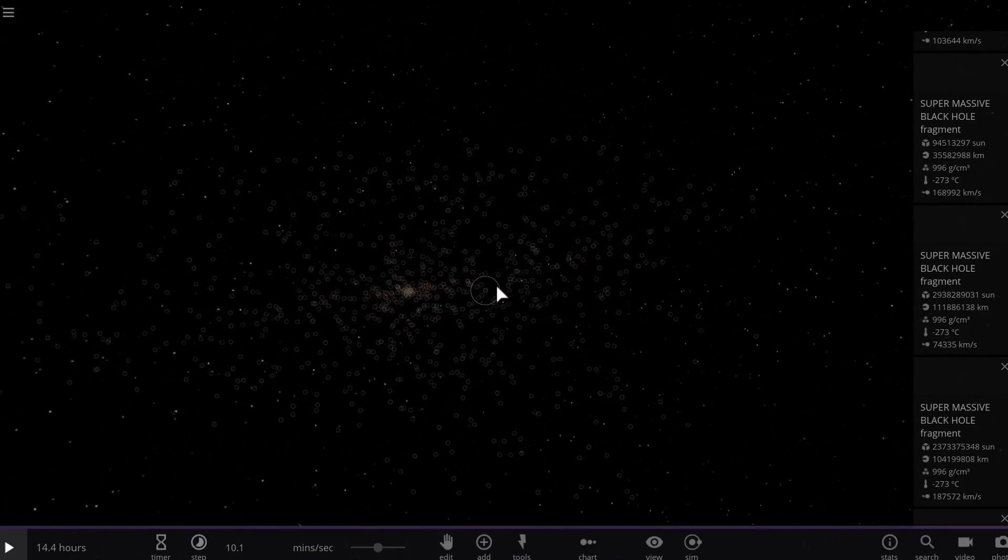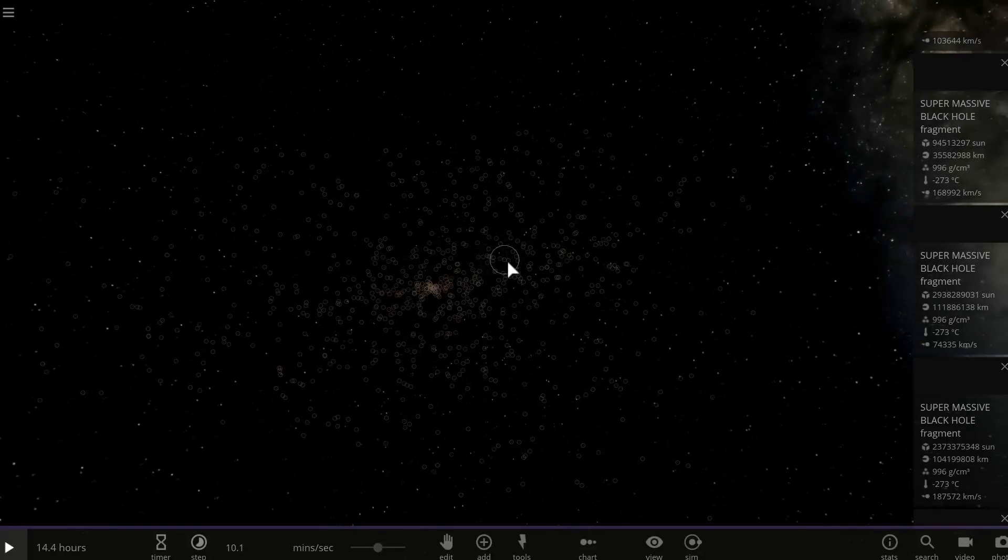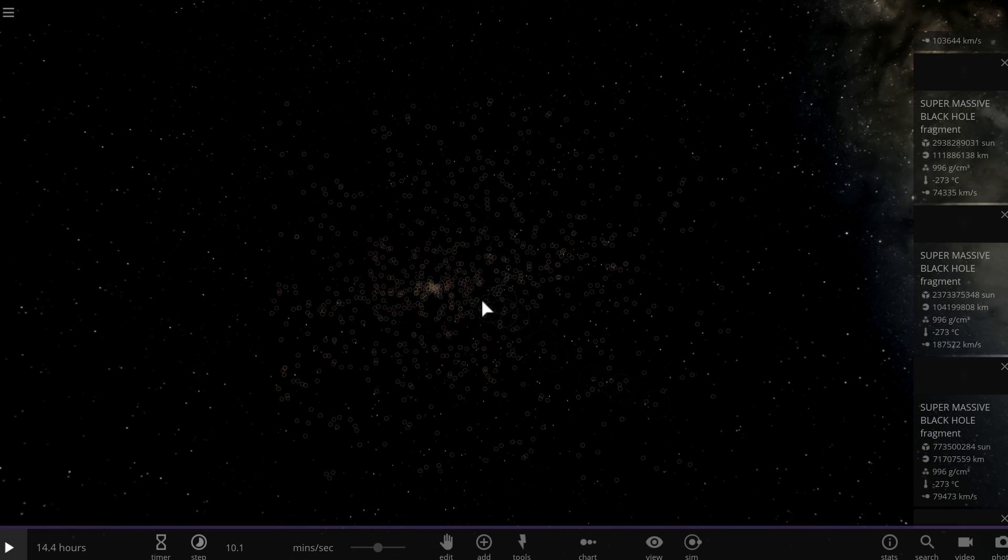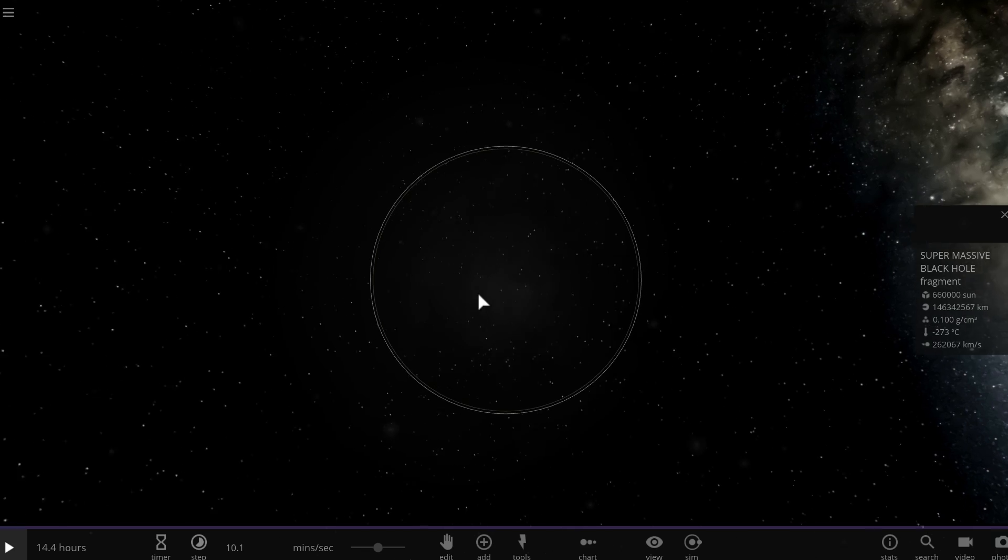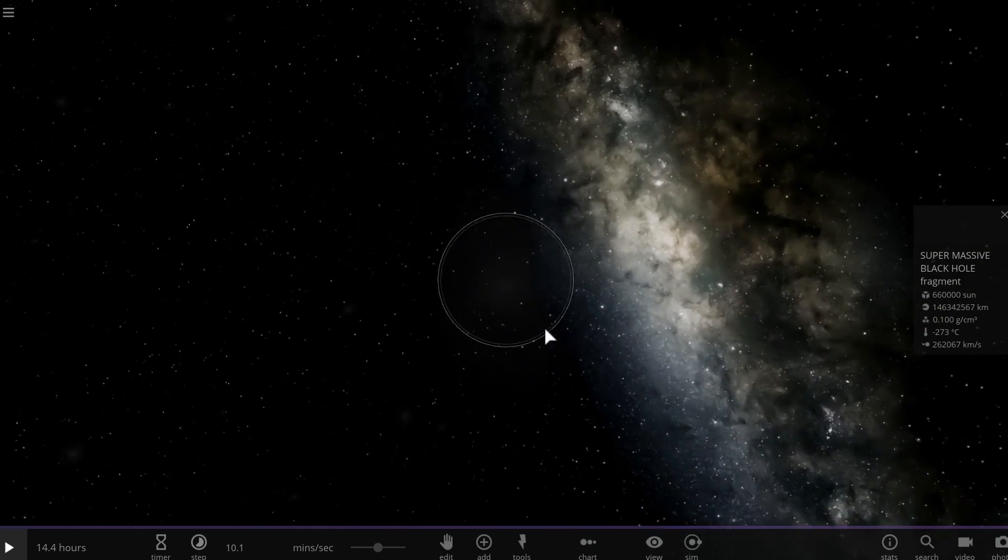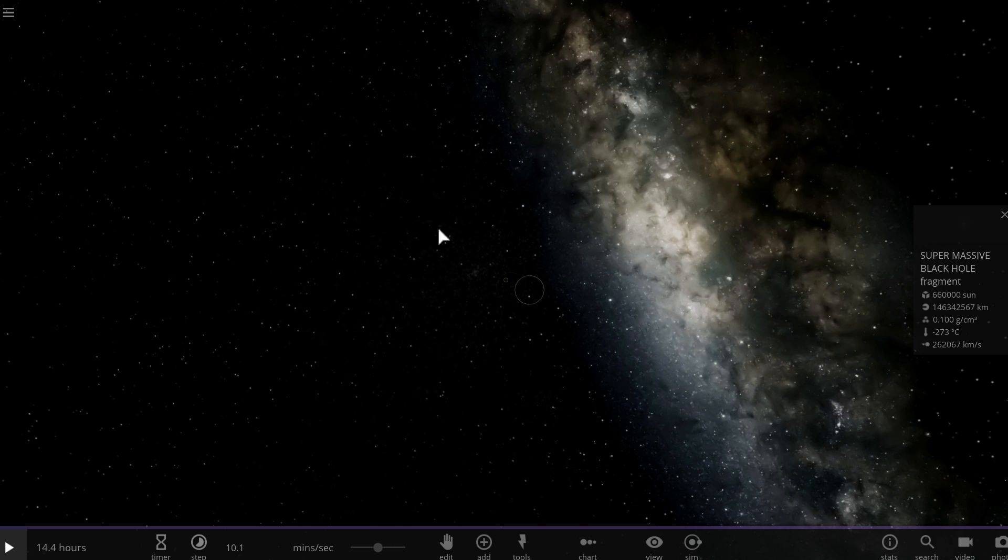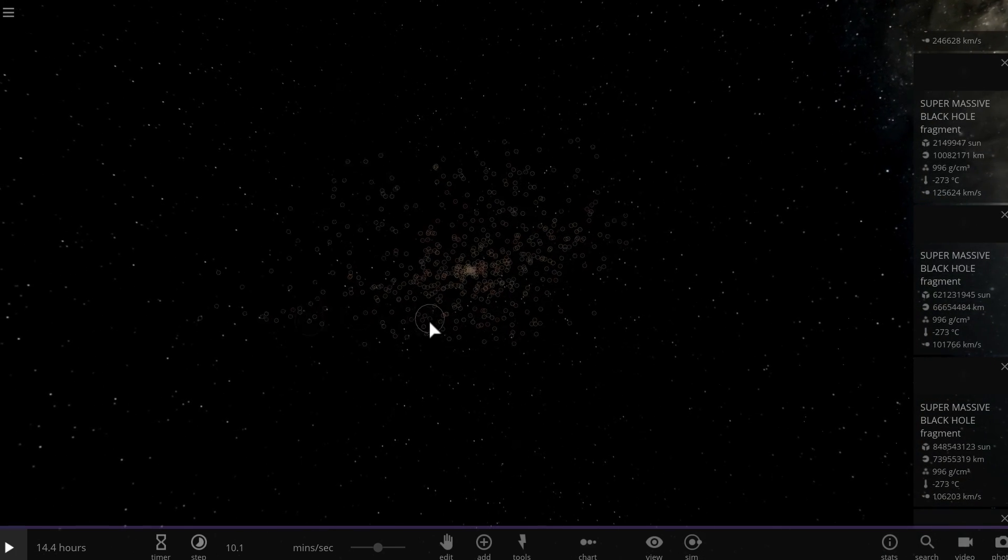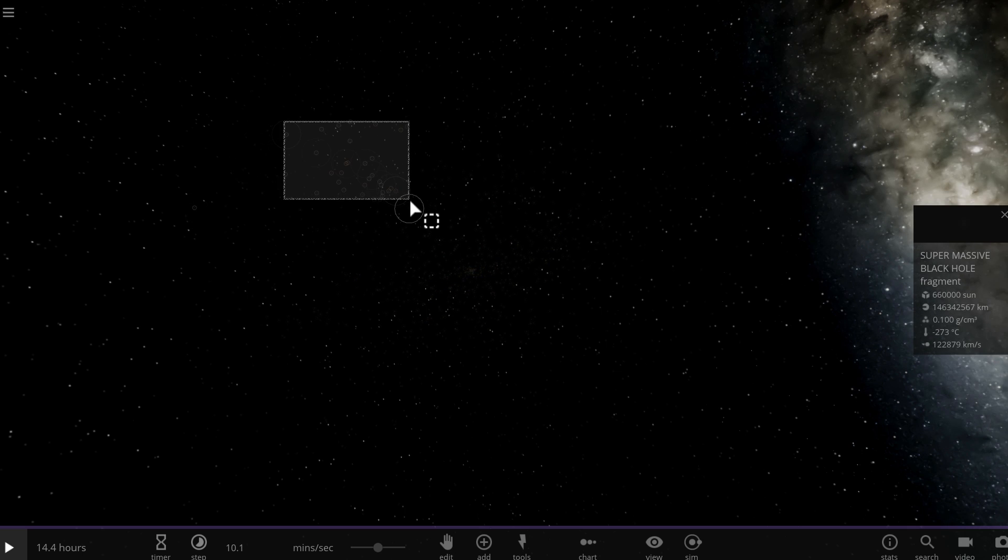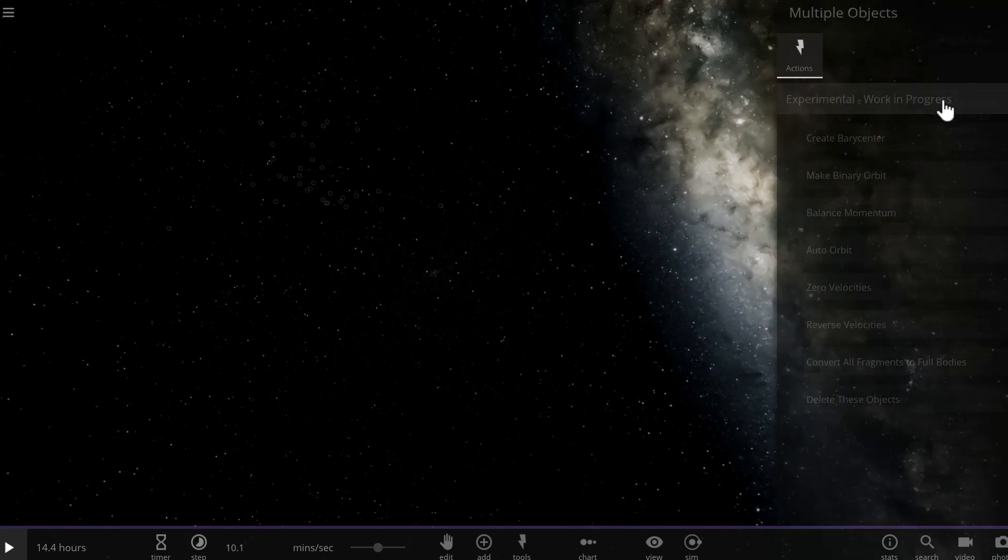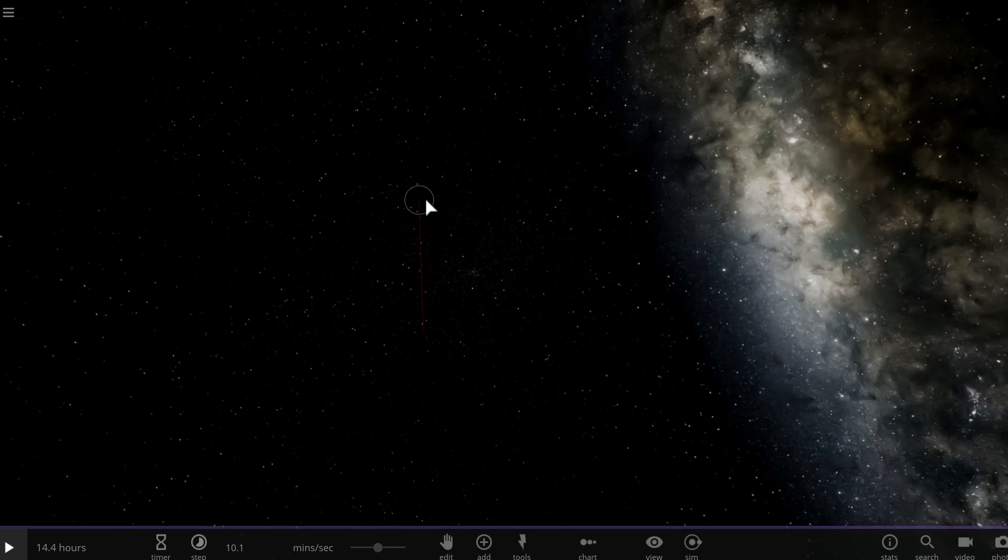So I was able to essentially break this black hole into smaller pieces and because they're just remains of a black hole they don't really have any actual structure or shape, they're just sort of like almost like dust. So I decided to select just some of them and then turn them into actual bodies.